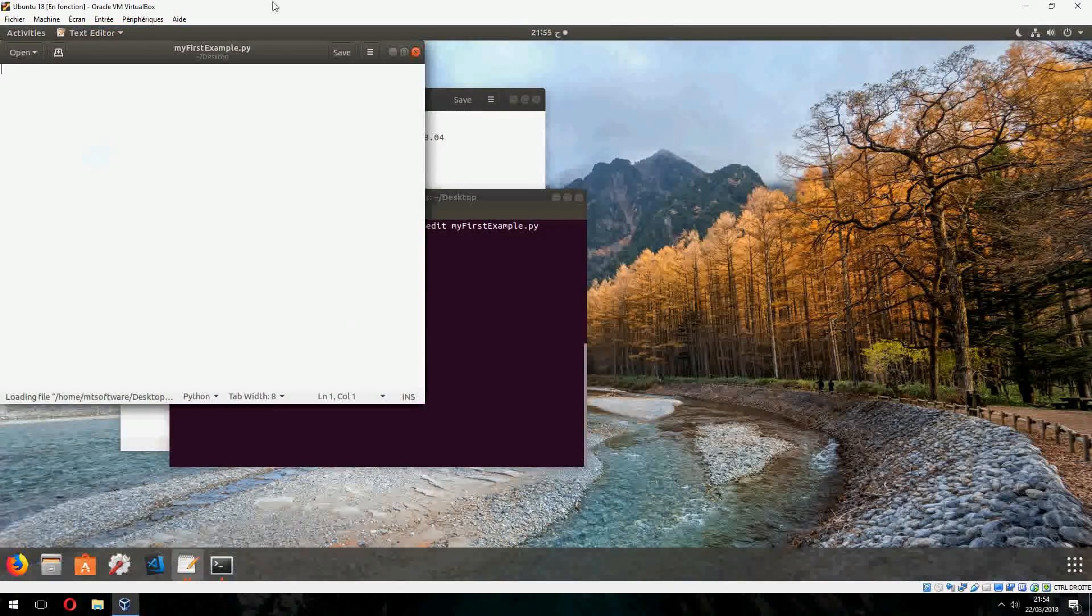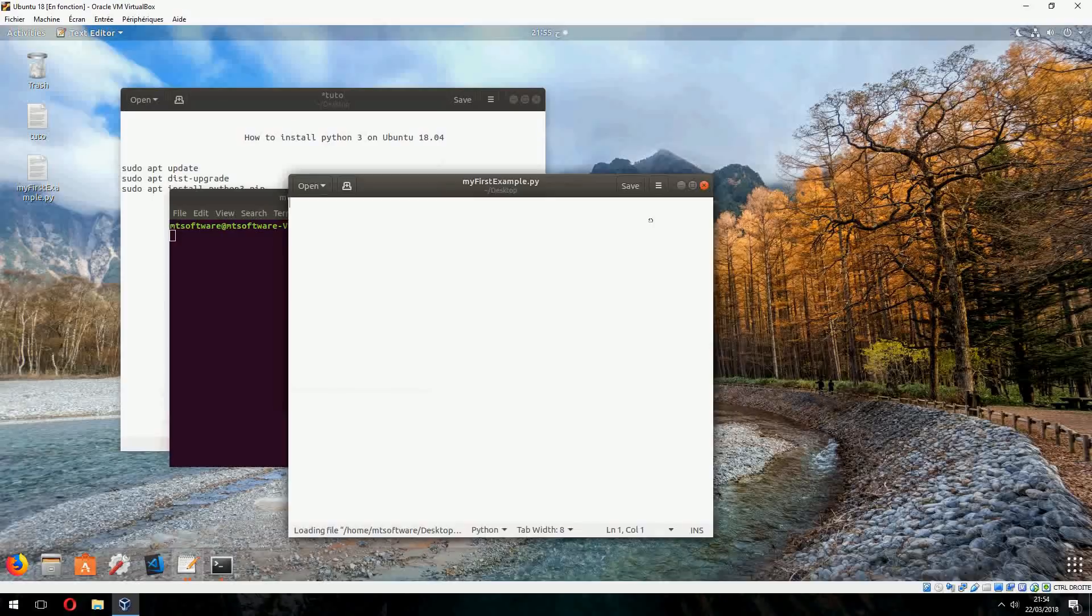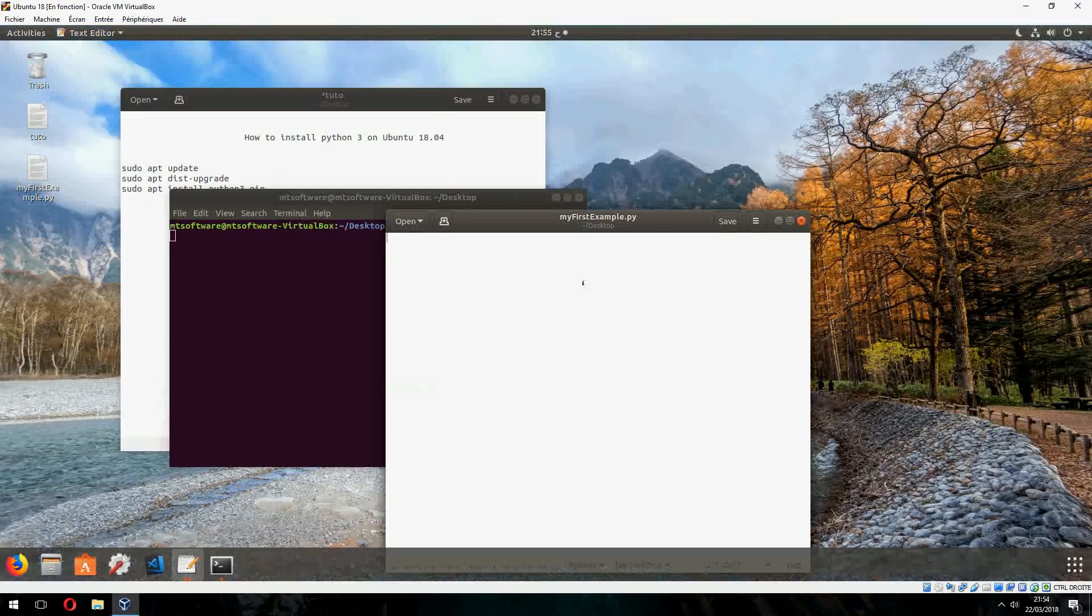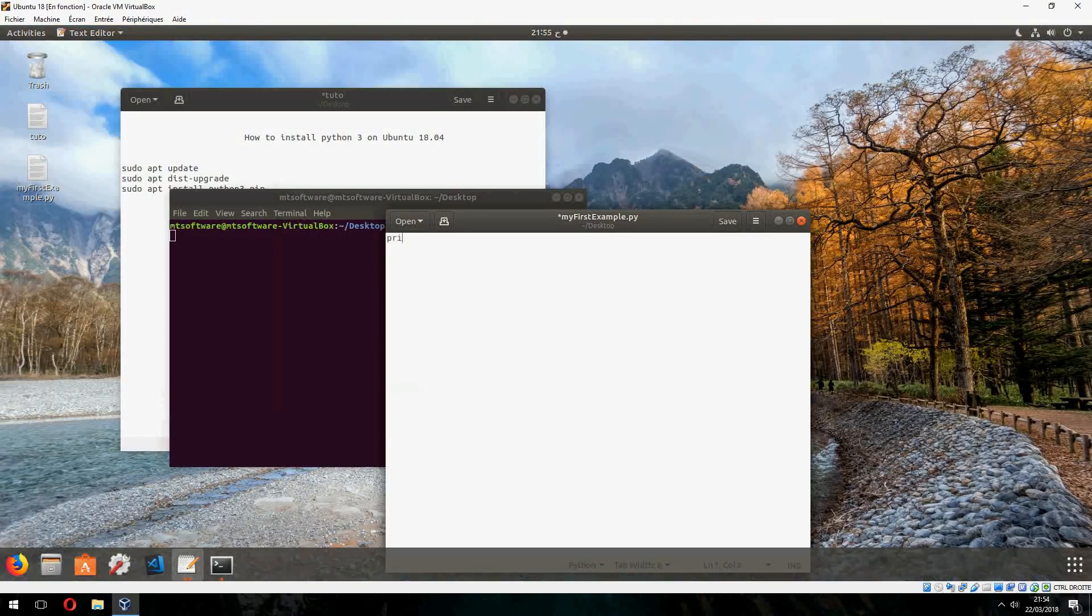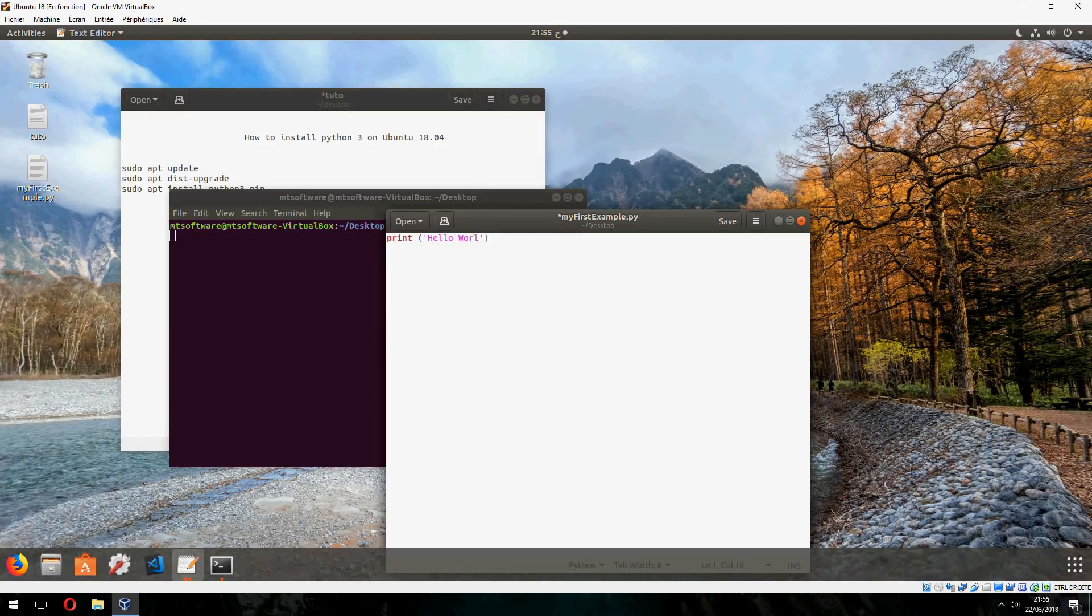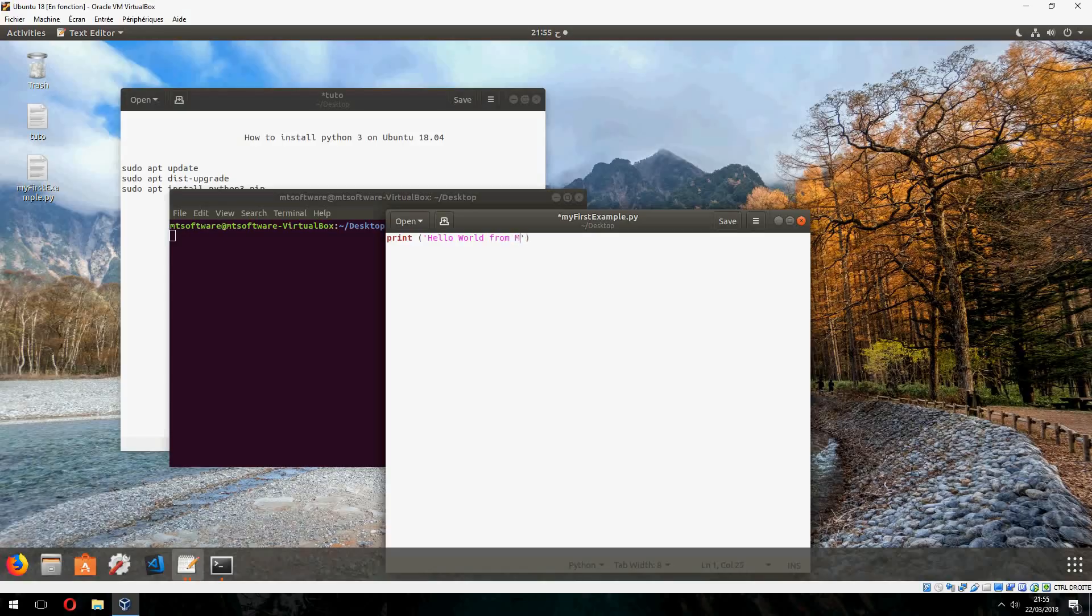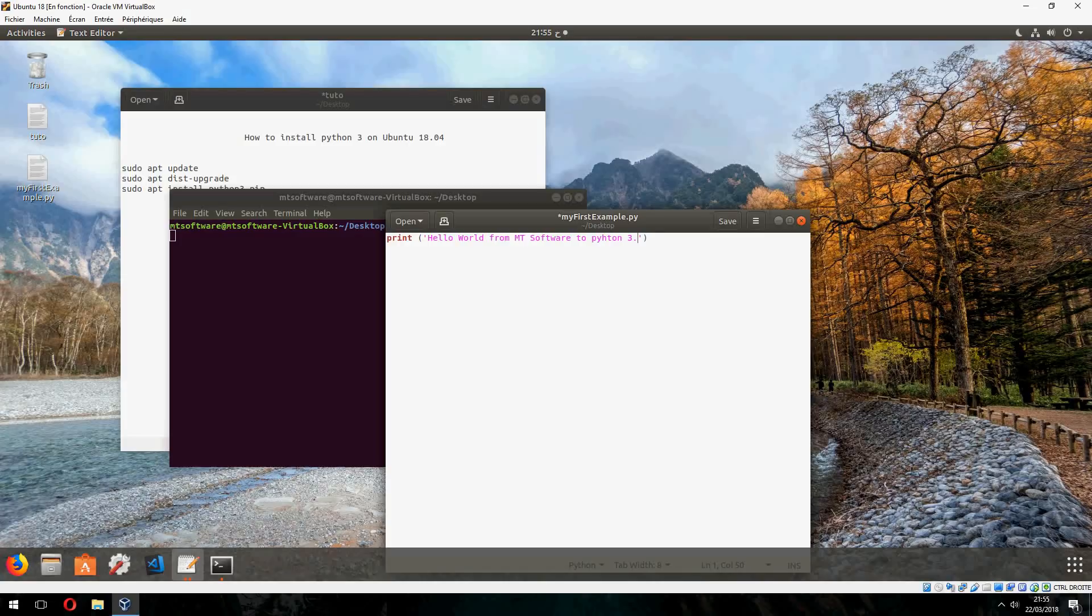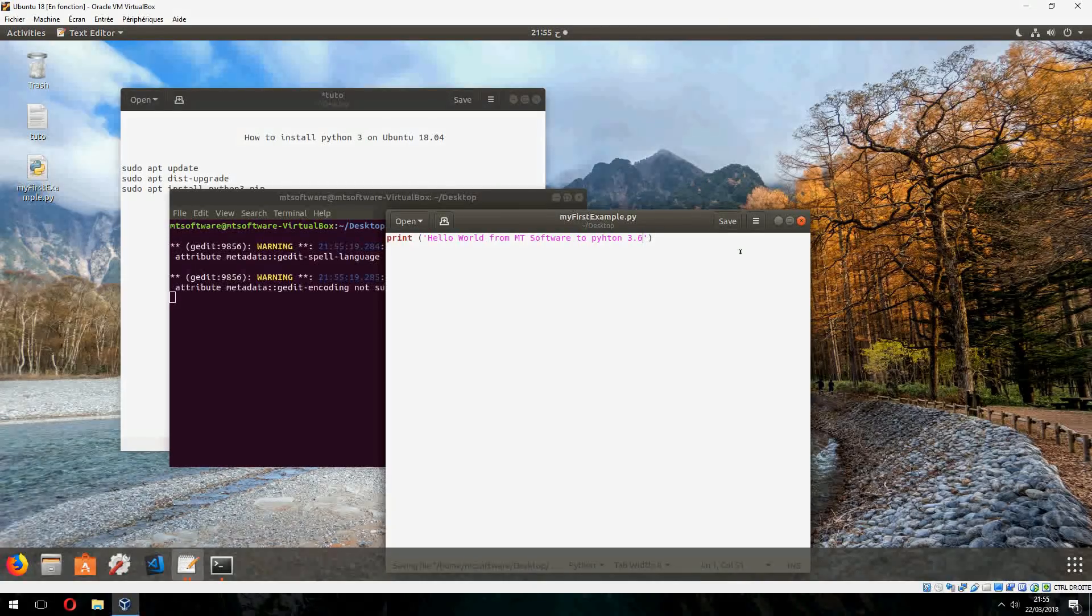And let's edit this file. And for example print hello world from MT Software to Python 3.6. And let's save.